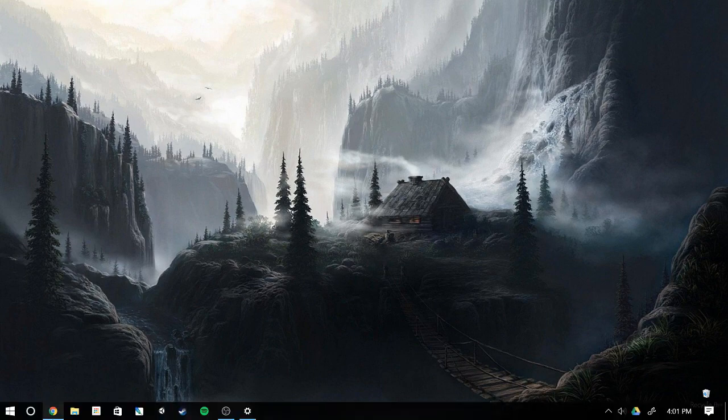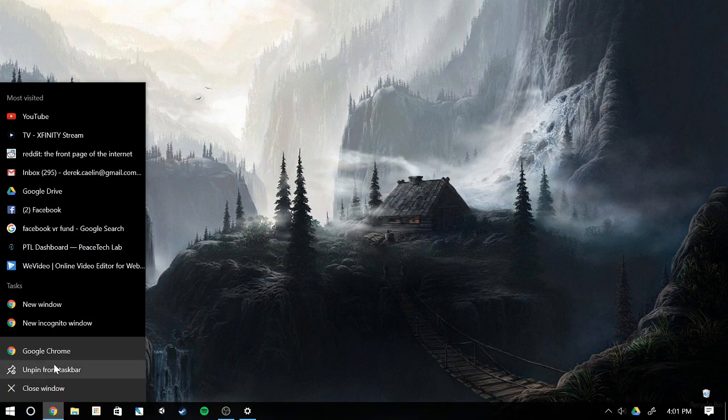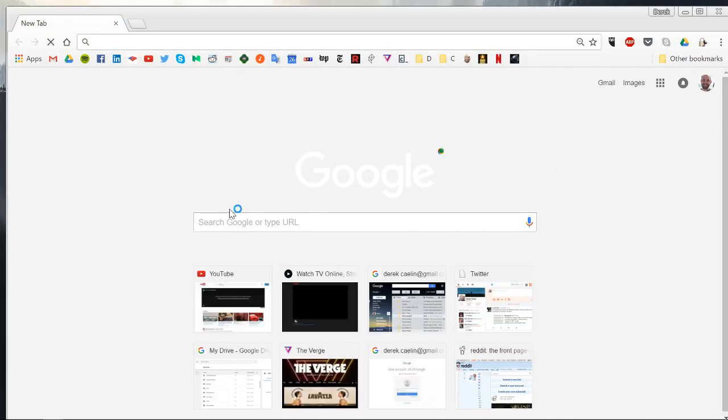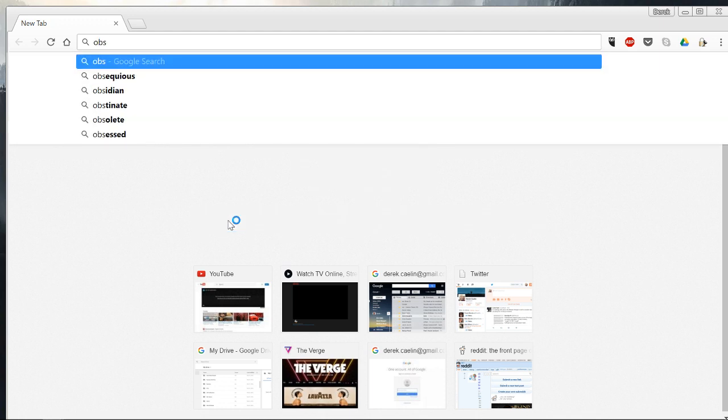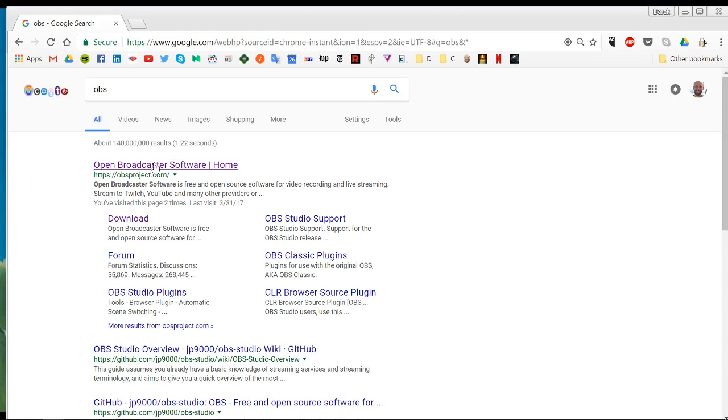The first step is to go to your browser and look for a tool called Open Broadcaster Software. You can go to obsproject.com or simply type in OBS to Google and it'll be the first link that comes up.